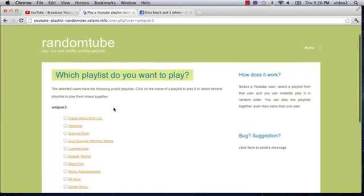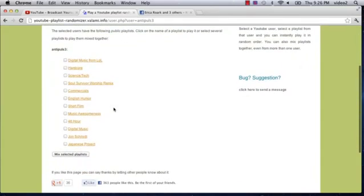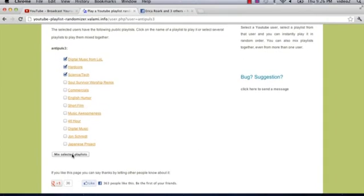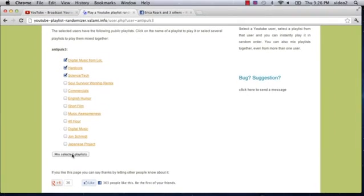Now you can see all of my different playlists right here. You can actually click on two or three specific playlists and then click the button on the bottom that says 'mix selected playlists'. The beauty of this is that you can check one or check three and it's going to mix all of those videos together.